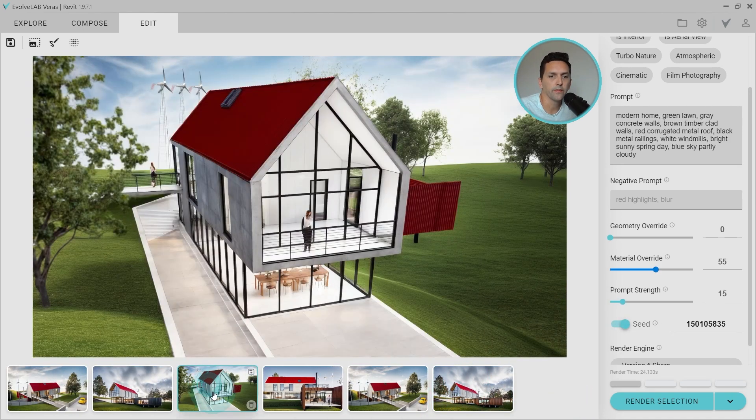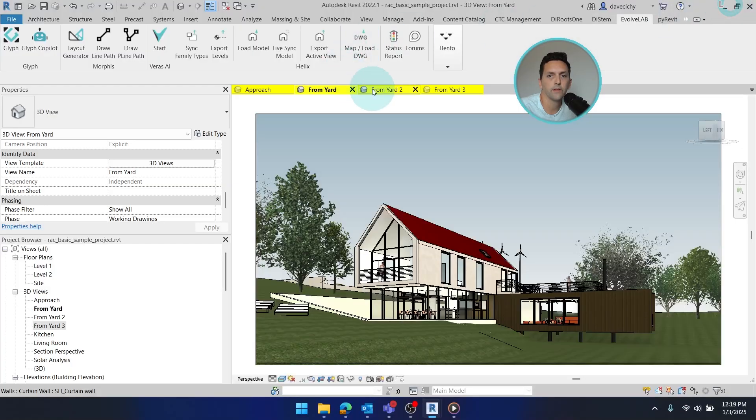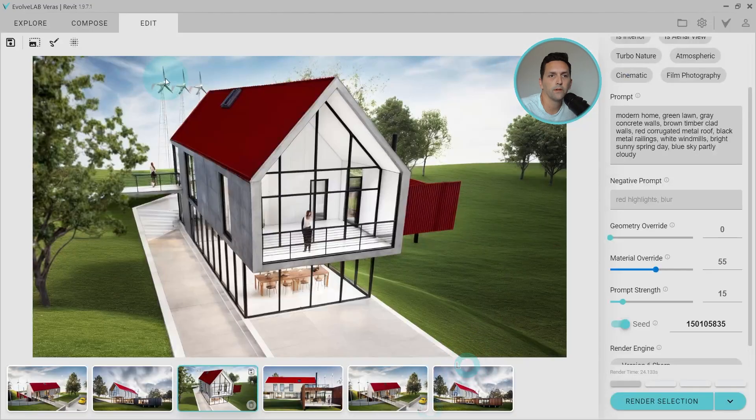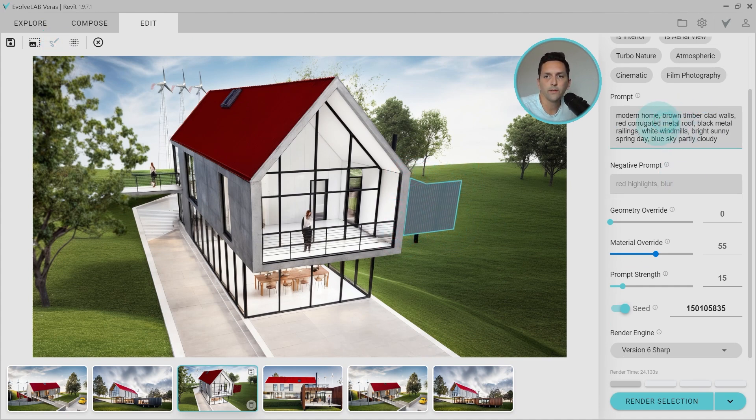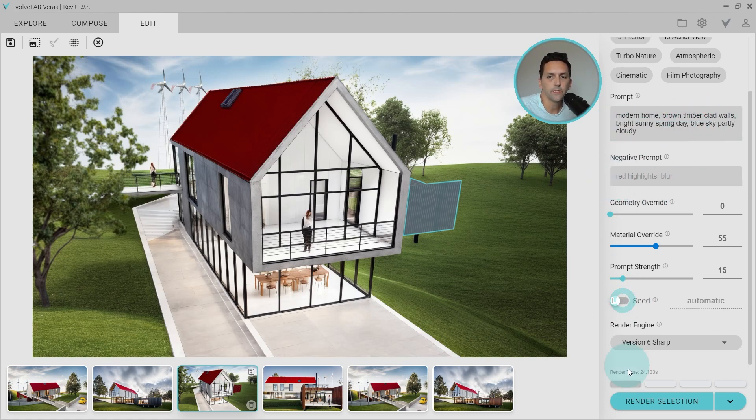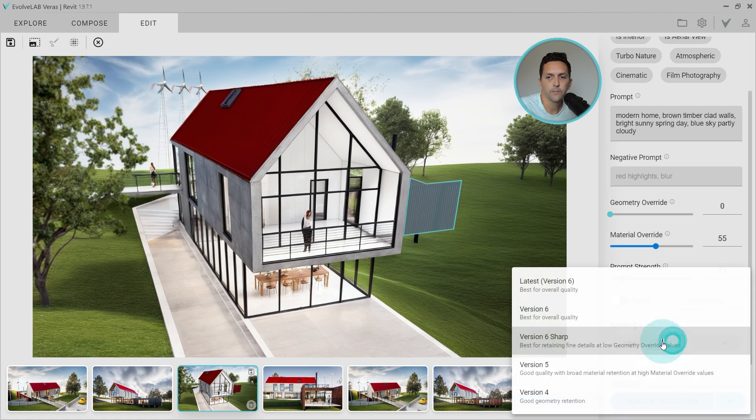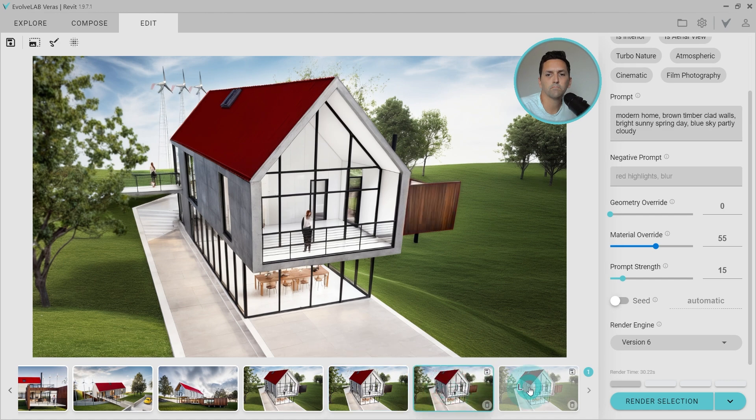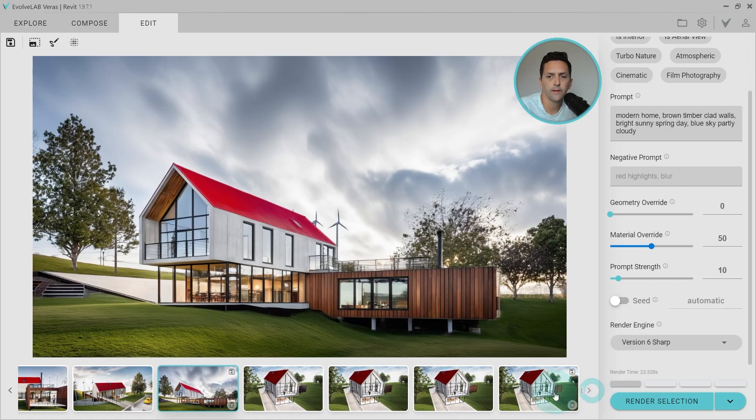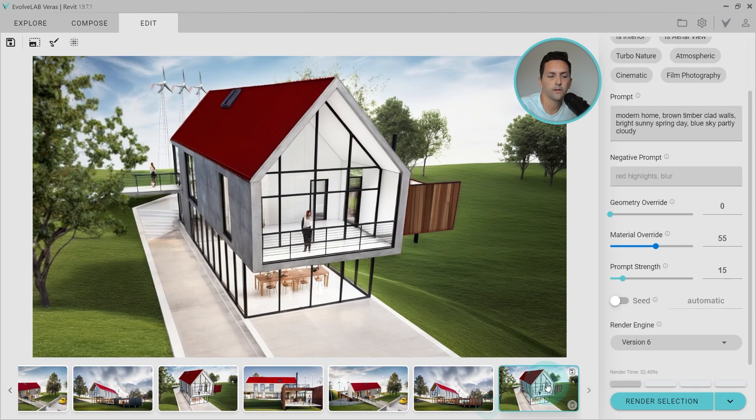Go ahead and remove these other results. Alright, so let's switch over to that third view. And again, go back to Revit. Make sure we're looking at the right thing. Going to mask out this area and give it the same treatment. Get rid of everything except brown timber clad wall and the weather. And make sure I disable seed. Give it a couple on Sharp and a couple on V6. There we go. I think this last option's a better match. I'll go ahead and remove these others.